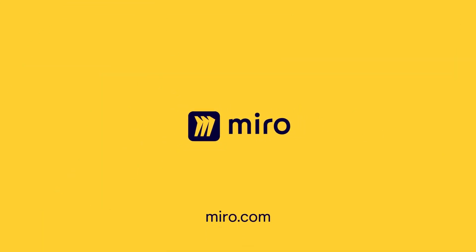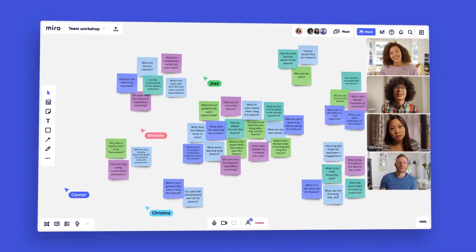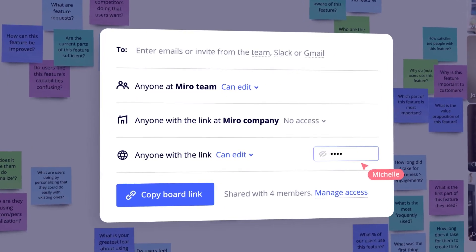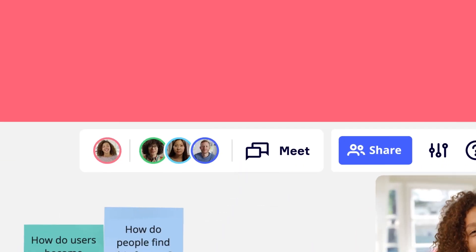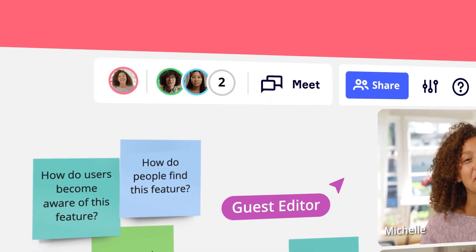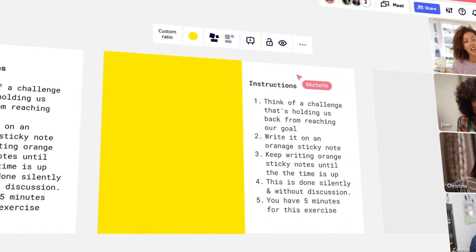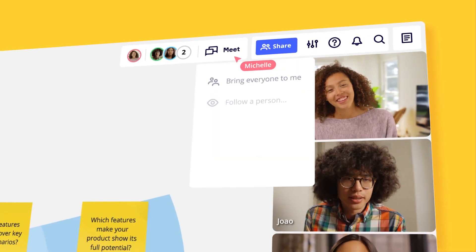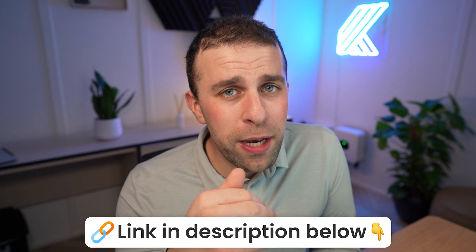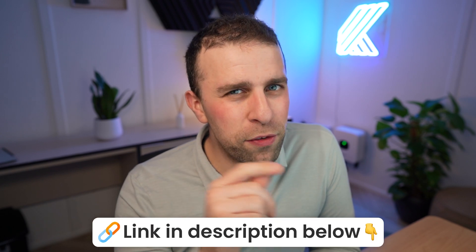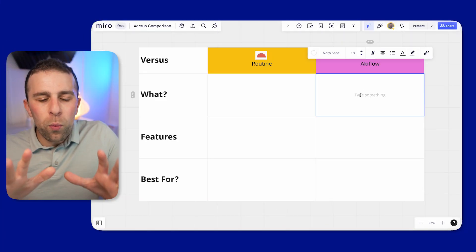Today we're very lucky to be sponsored by Miro — they are a visual collaboration tool, great for hybrid, in-person, and remote teams. We're going to be using them in this video to present some of the pros and cons as we go through, so it's a great visualization tool. You can find it below — thanks to those guys for sponsoring.